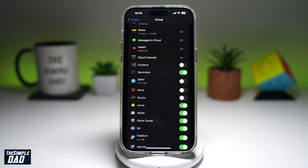So now any new iPhone contacts which you add to your iPhone will not be shared to your other devices signed in with the same Apple ID. There you go — that is how to turn off contact sharing on your iPhone running iOS 18.